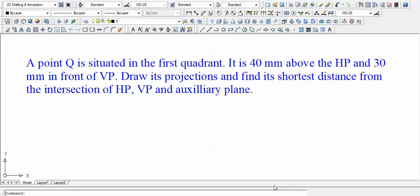Hi guys, this is Manas. Let us quickly resume from where we left. This is yet another problem in this course on projection of points. A point Q is situated in the first quadrant — that means it is above the horizontal plane and in front of the vertical plane. It is 40 mm above the HP and 30 mm in front of VP. We need to draw its projections and find its shortest distance from the intersection of HP, VP, and the auxiliary plane.